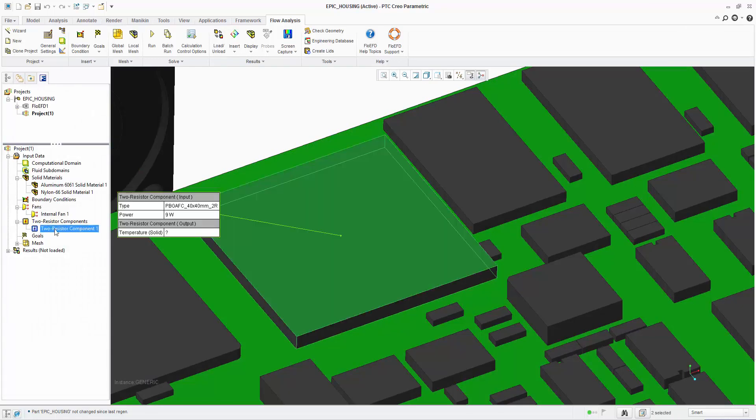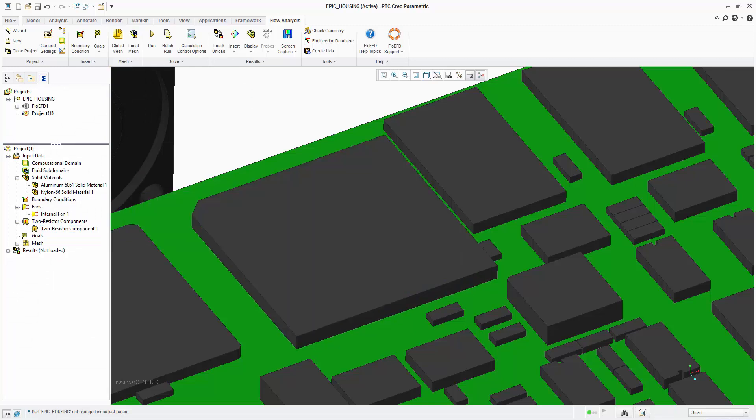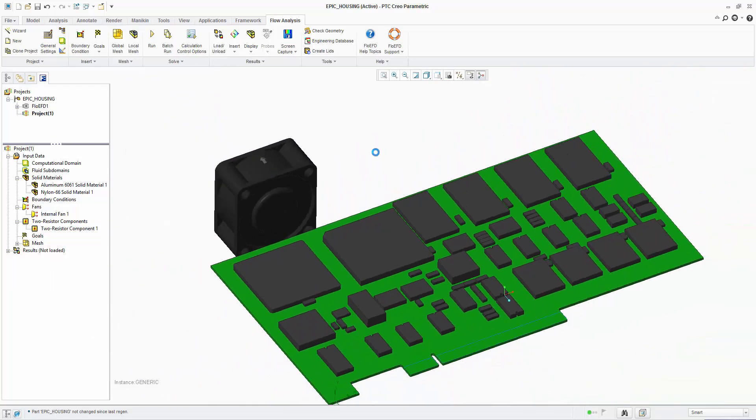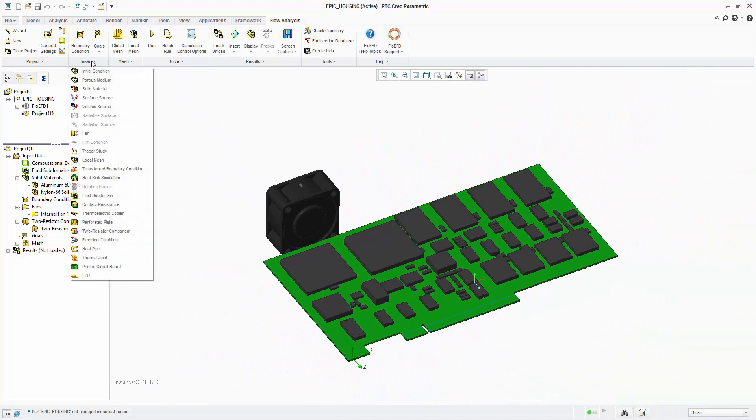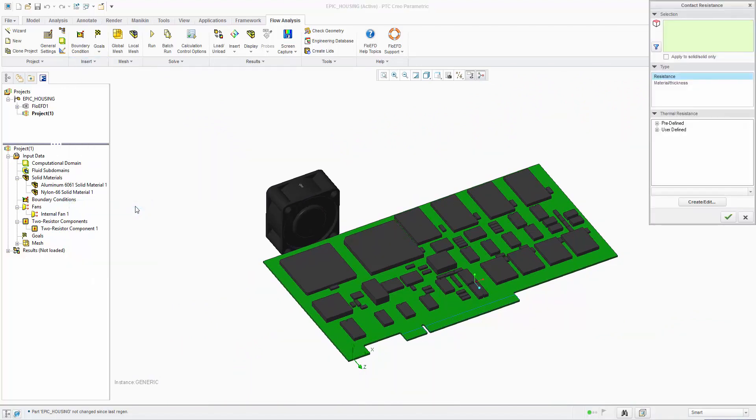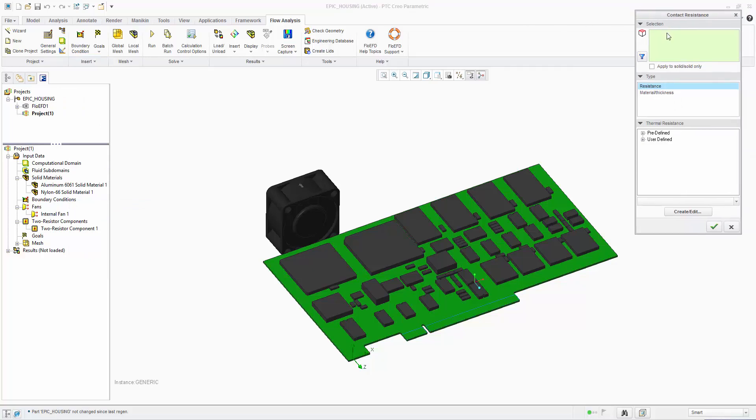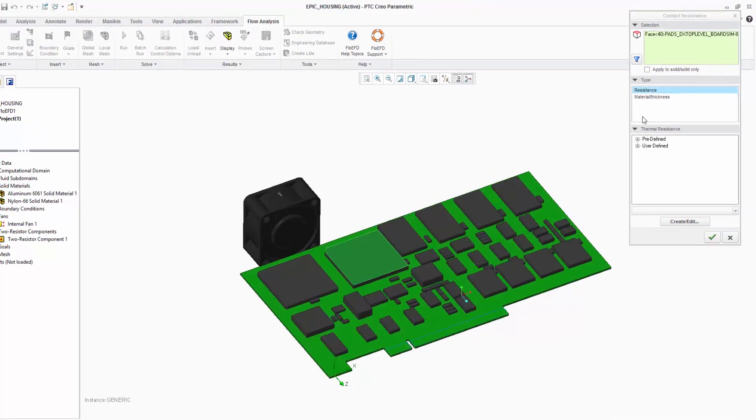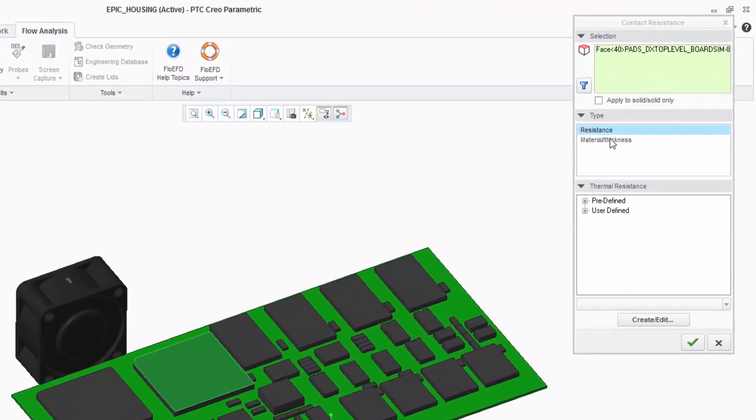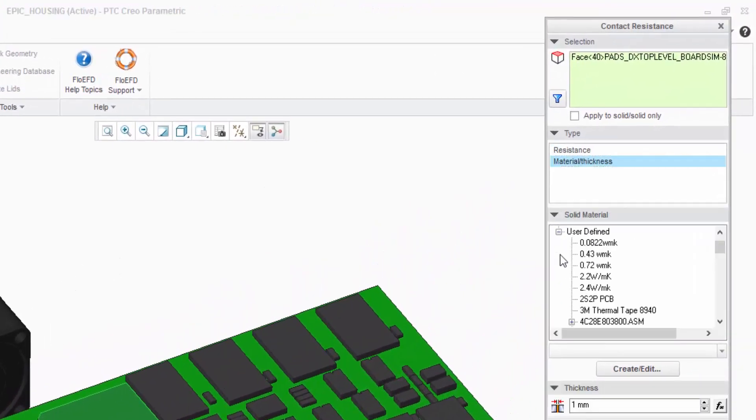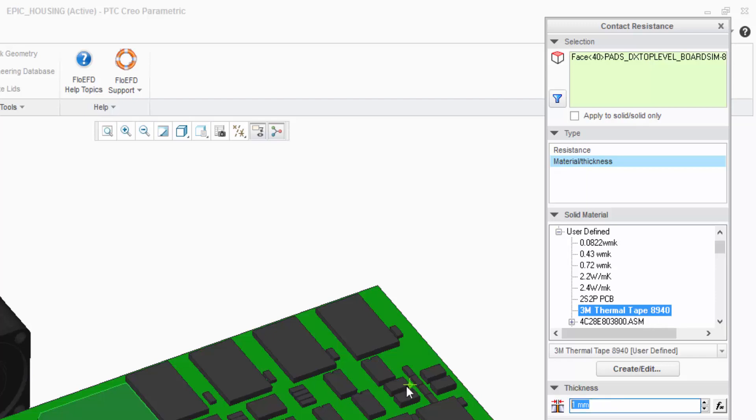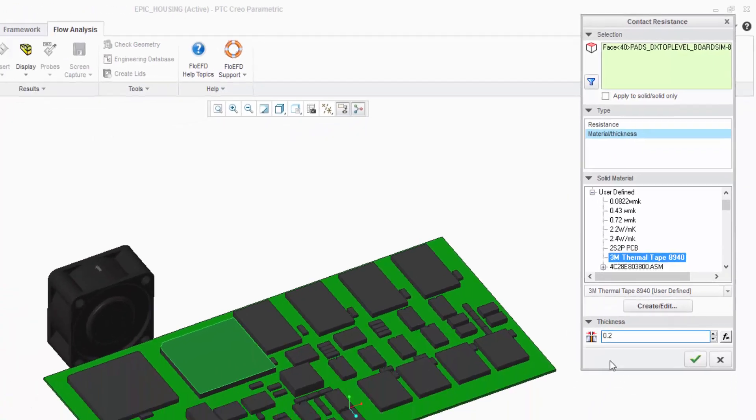Thermal interface materials such as greases or gap pads are a critical heat transfer path and need to be represented correctly. In this instance there is no Creo part available to apply the material to, so instead we can use the contact resistance feature to apply the effects. The top surface of the microprocessor is selected and then the material and thickness option chosen. We can now select a material from our database such as the 3M thermal tape and apply a representative thickness of 0.2 mm.